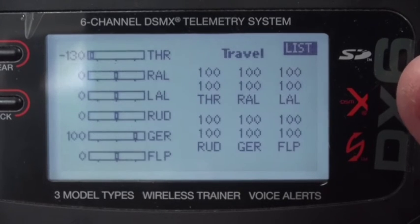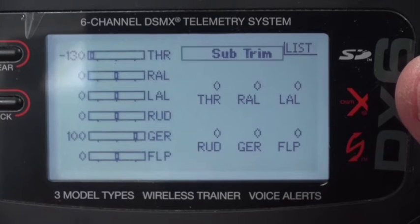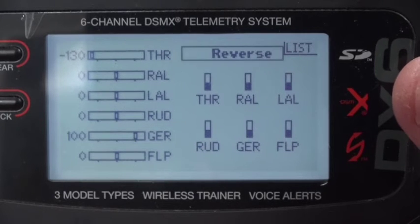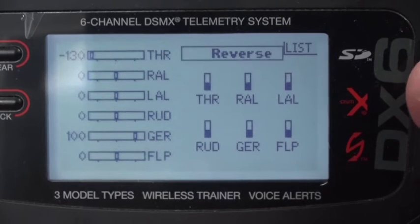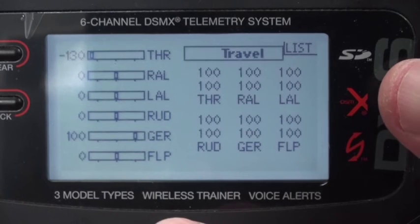For the servo setup, it's all default. We'll define later what needs to be reversed, and it depends upon how the servos get mounted, so we can't do that till later.